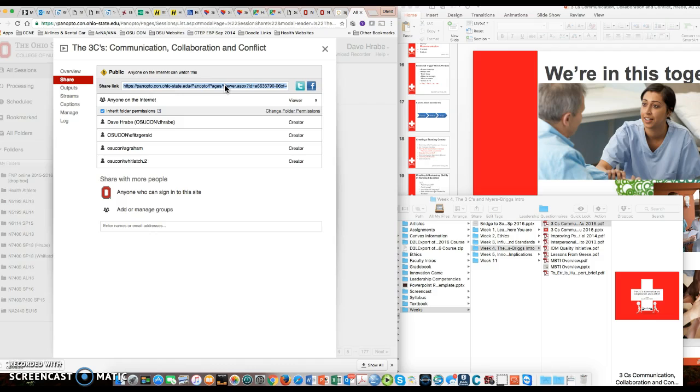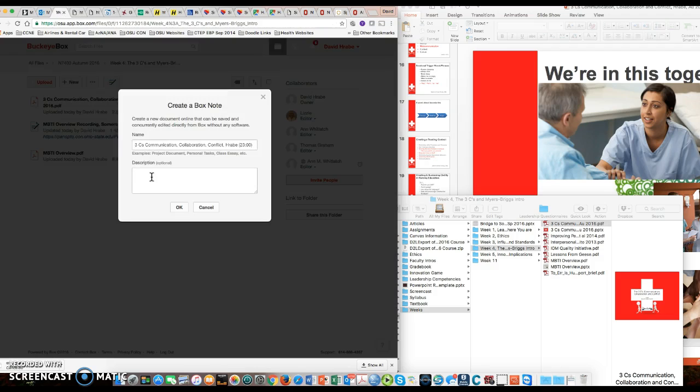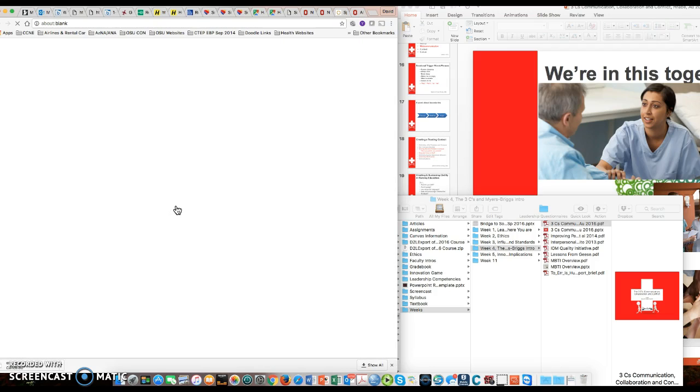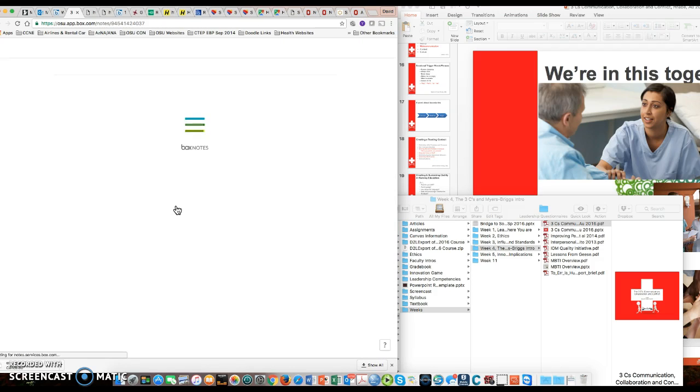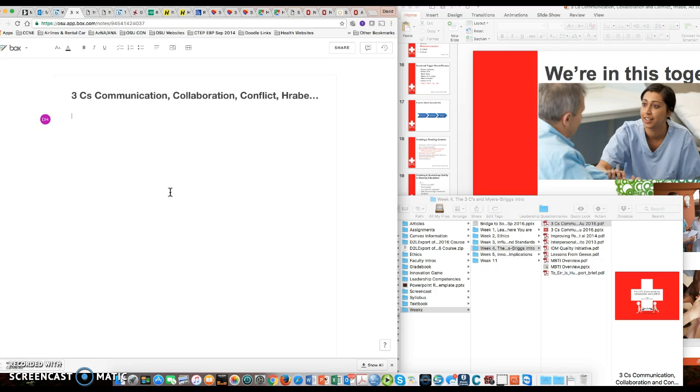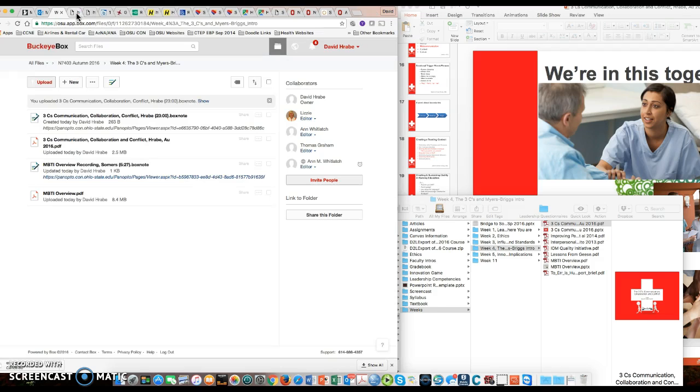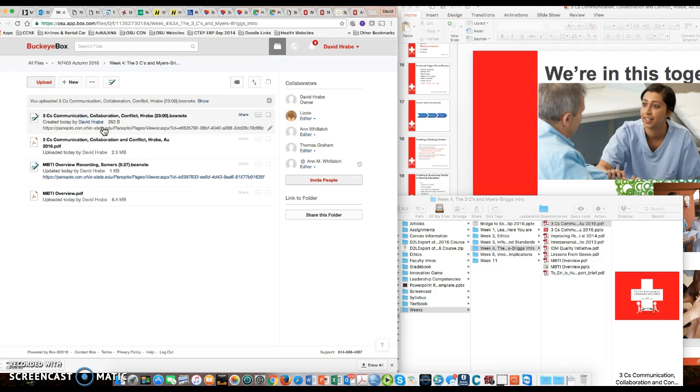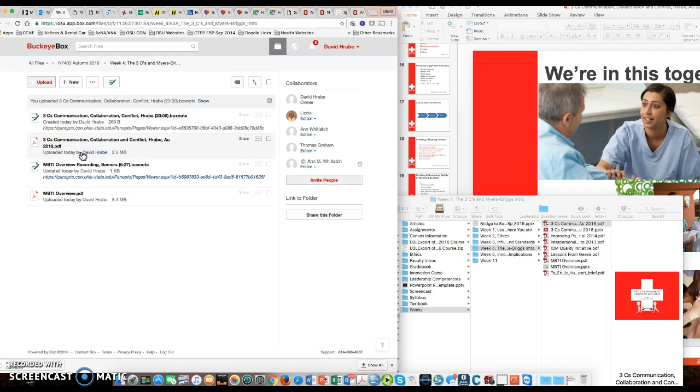I'm going to do a control C to copy it, and now I'm going to go back to my BuckeyeBox. I'm going to put it in there, and then it's going to take me to another web page where I can just paste it again. For whatever reason, it does this. So I can close that out, and here we are. We've got the link and we've got the file right there together. So it's pretty easy to do.